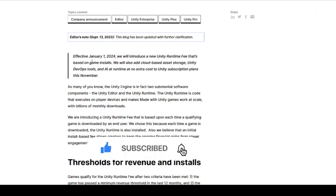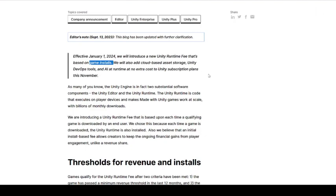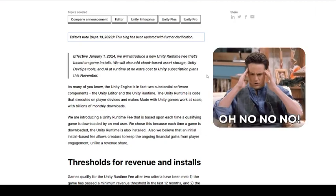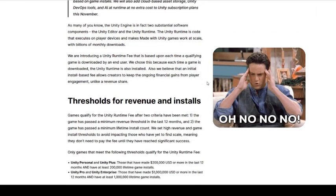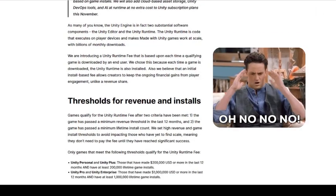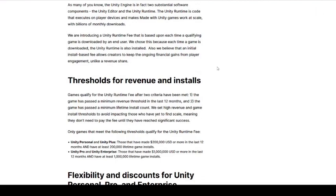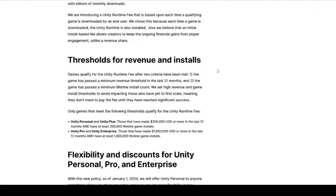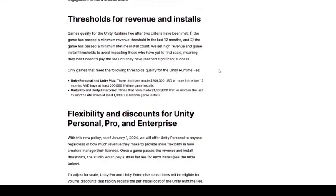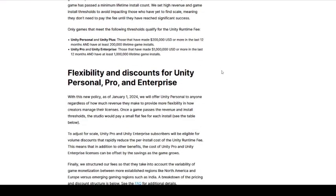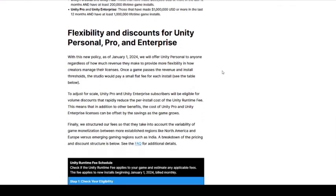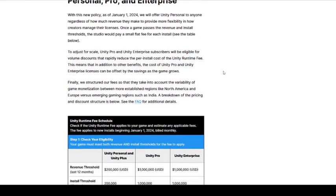Developers using Unity will now face charges based on the number of game downloads, and these fees will vary depending on their subscription tier and the market they target. Notably, standard markets like the US will see higher fees compared to emerging markets like India.